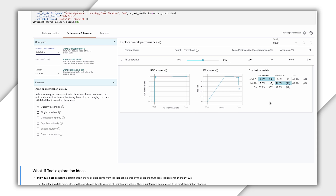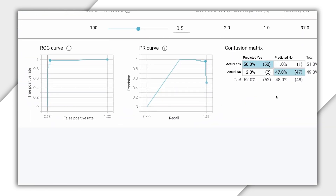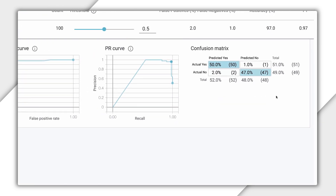The first thing we see on the Performance and Fairness tab are various performance metrics for our model. The confusion matrix tells us the percentage of each class our model classified correctly and incorrectly. If we add the numbers on the top left diagonal, it'll equal our overall model accuracy — in this case, 97%. This shows us that 50 out of 51 data points from our test set were correctly classified as over $160,000, and 47 out of 49 data points were correctly classified as less than $160,000. The model had very few false negatives and false positives.